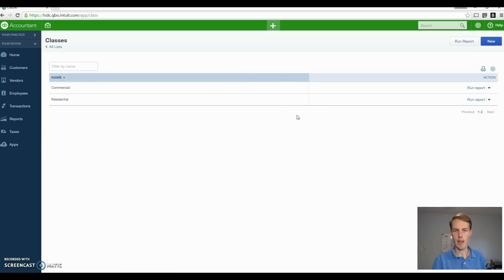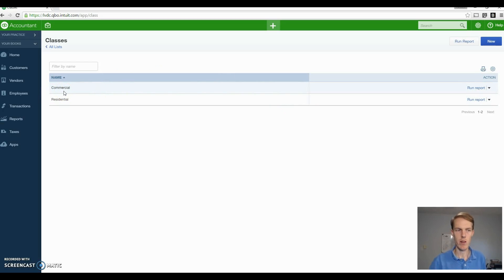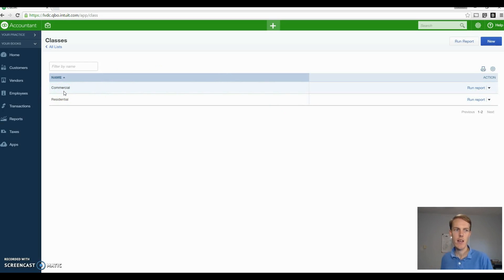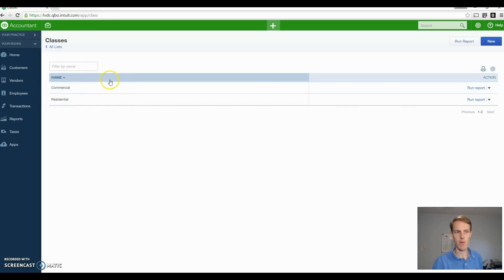Next thing, we did the company settings. Next we want to look at the classes and locations which we turned on in the company settings. I'm going to go to all lists and you'll see now that I've turned on classes and locations, it's showing in lists. For classes, I kind of gave the example already, commercial and residential. This isn't mandatory, it depends on your business specifically, but if you want to see the difference in these two businesses or service lines, you might want to set up a different class for them.